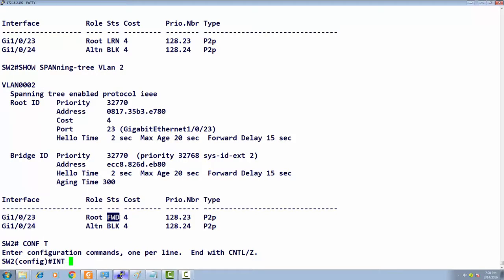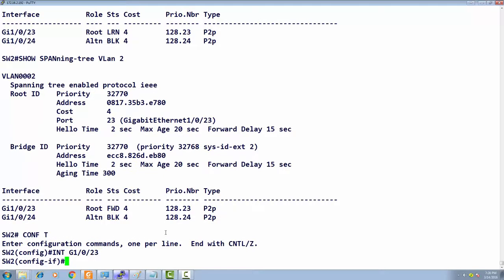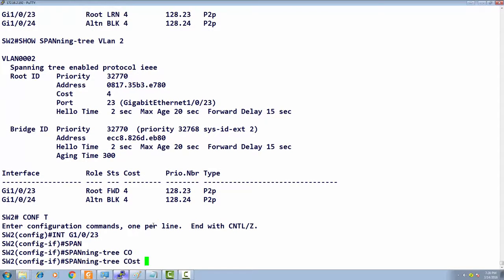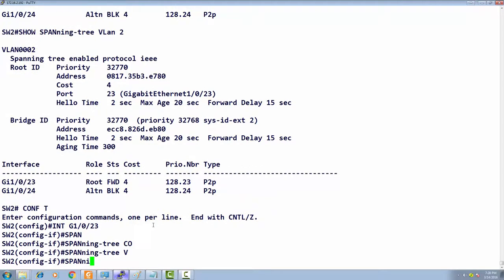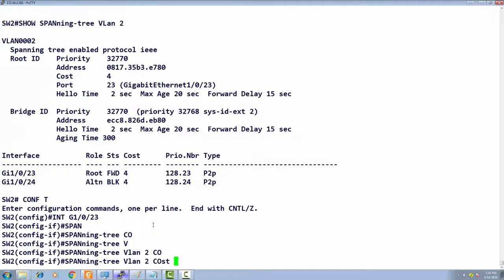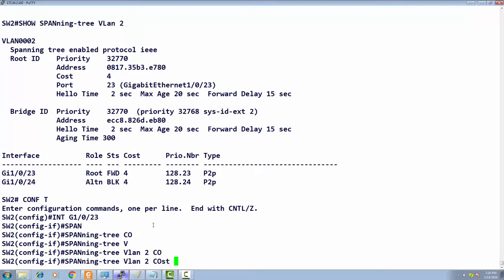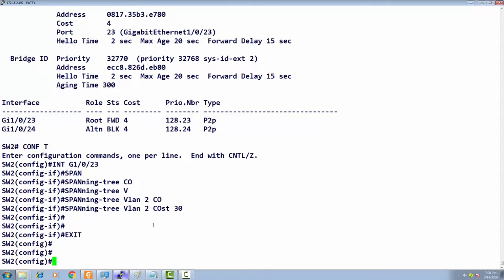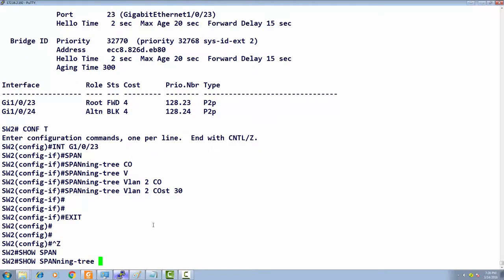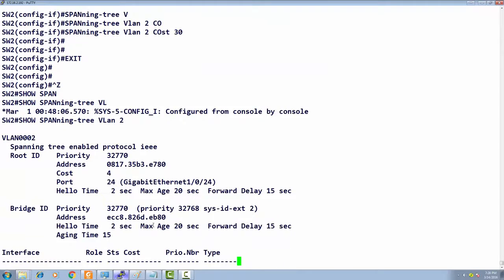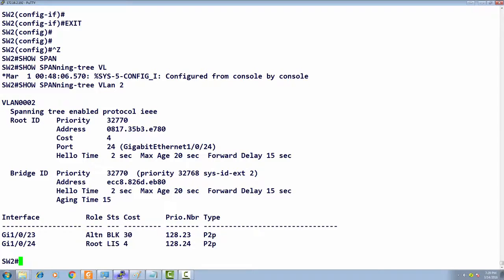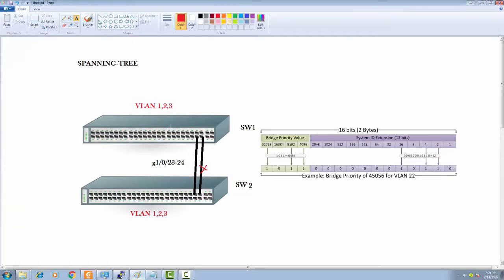Interface gigabit 23. There are two ways: reduce the cost of this or increase the cost of the other. I'm going to increase the cost. Spanning tree VLAN 2 cost. For VLAN 2 I want port 24 preferred, so I'm setting a port cost of 30. Show spanning tree VLAN 2—this is in forwarding and this one's blocked.